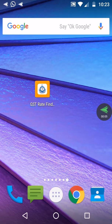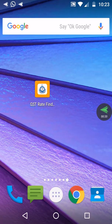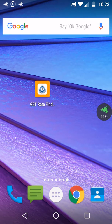Hi, how to easily find the GST tax rate of a particular goods, a particular product. I will show you one app, its name is GST Rate Finder. This is the app, you can check this app.